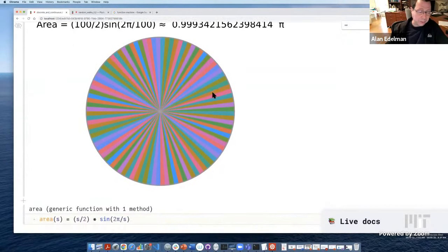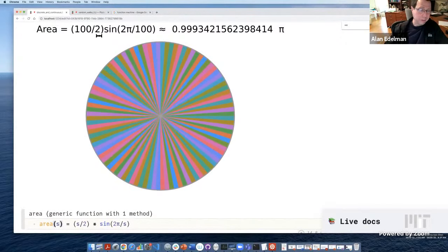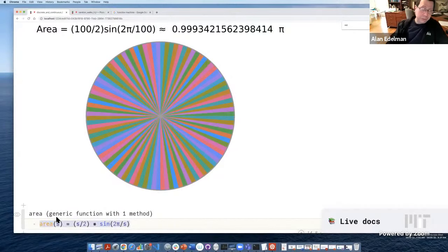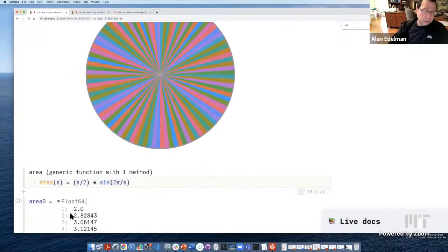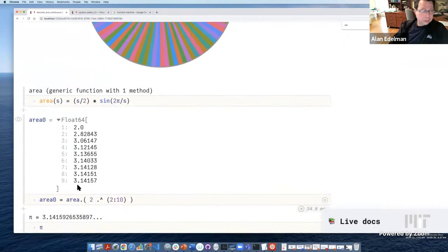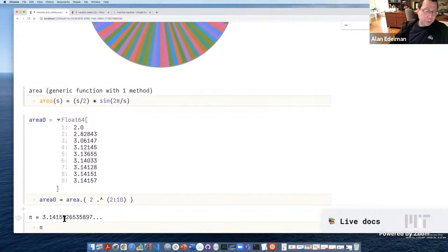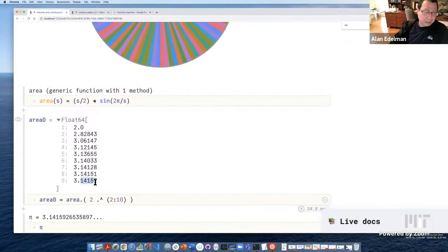I'm going to show you something fun. I'll define an area function that takes in the number of sides. The pattern is: when s is 100, the area is (100/2) × sin(2π/100). I evaluate this starting with a square and working my way up to 2^10, which is 1,024 sides. Even with an inscribed 1,024-gon, you're not getting enough digits of pi — many of you know pi is 3.14159.